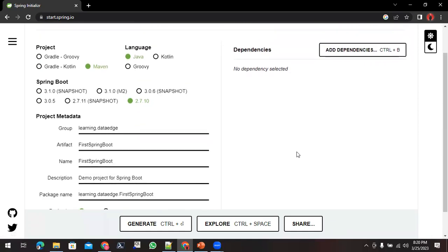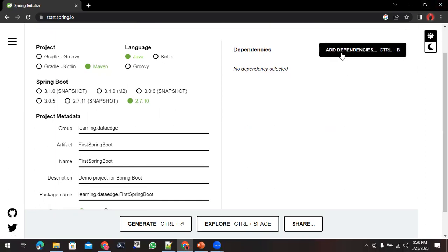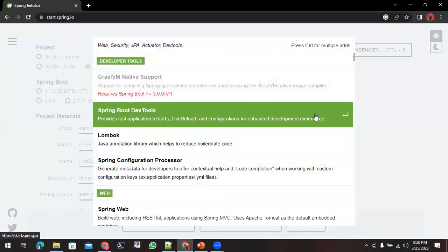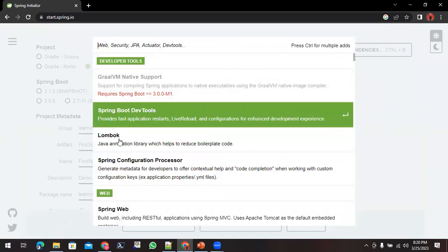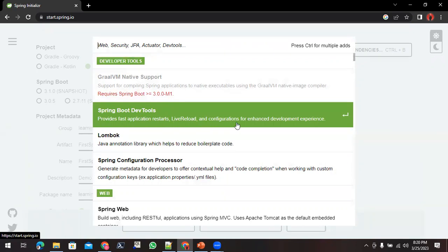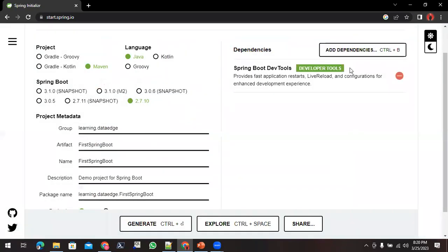Now, what dependencies do you have to add here to generate your project? If you click on this, first of all you need to add Spring Boot DevTools. You can see the description over here, so you can add this one.